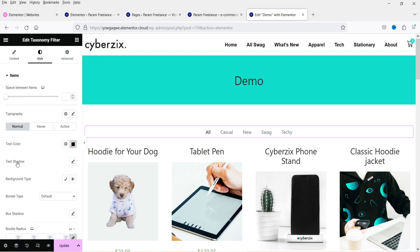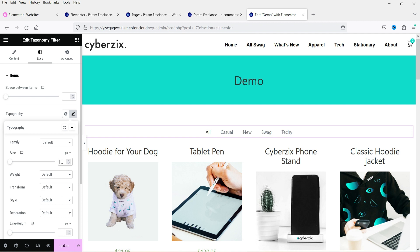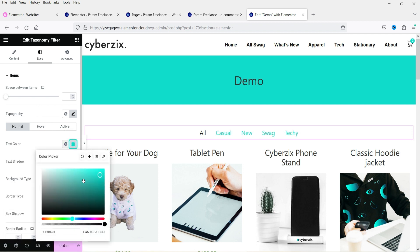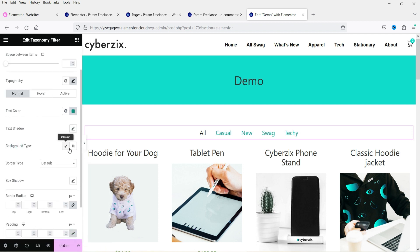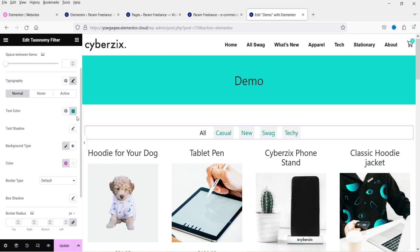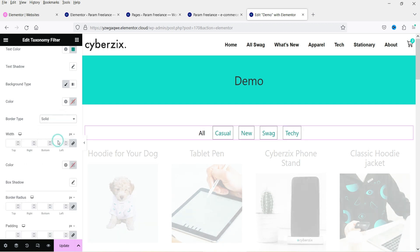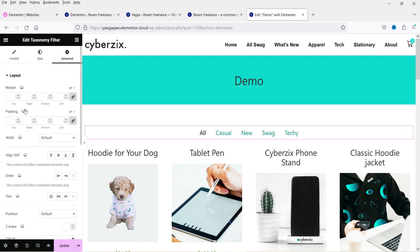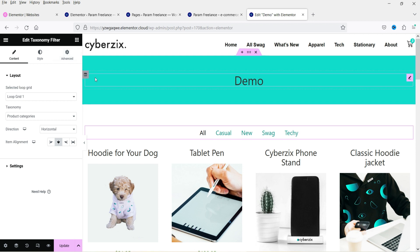Under Style settings, you can customize items such as font size and color. You can add text shadow, change the background type, add a border, and adjust the border radius. These are the style settings for the taxonomy filter items. The Advanced settings are also available, but typically no changes are needed there.